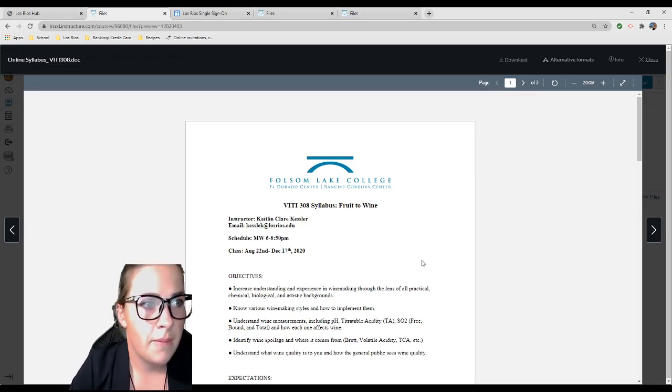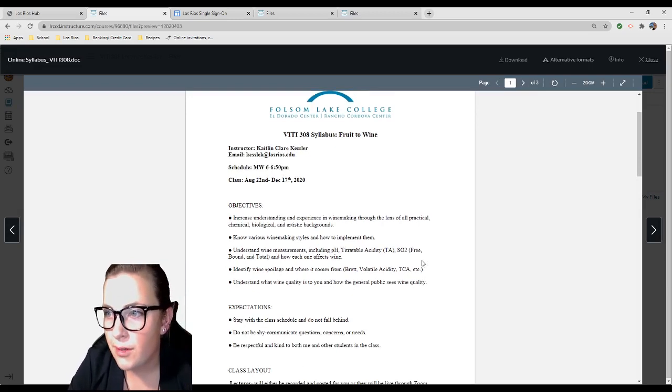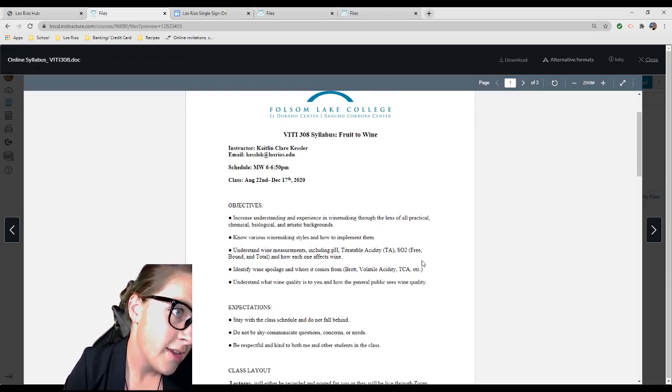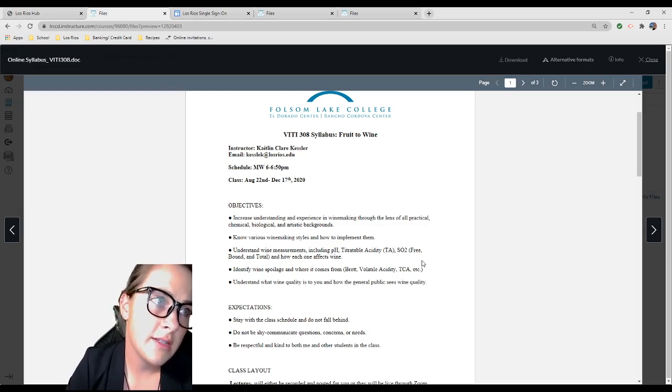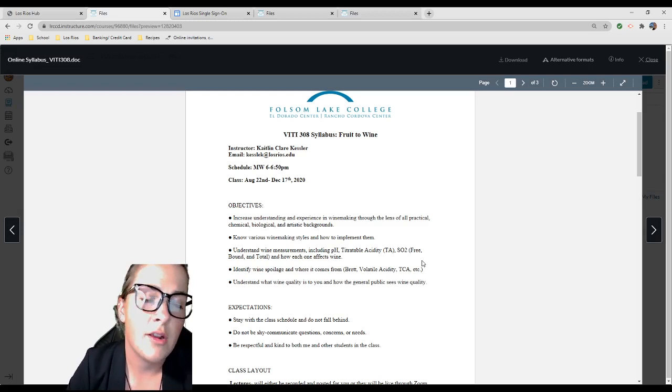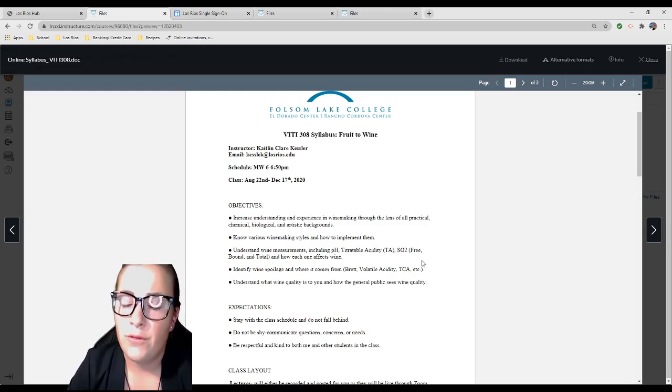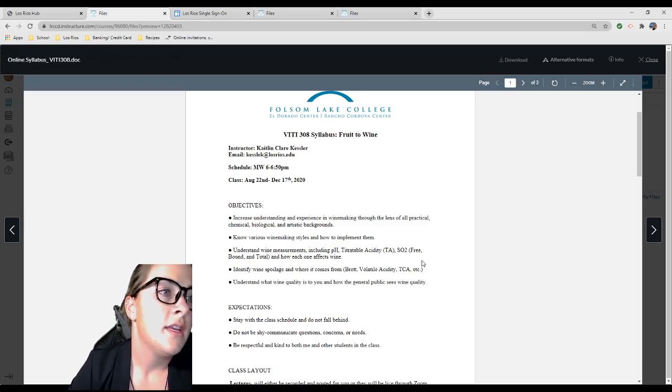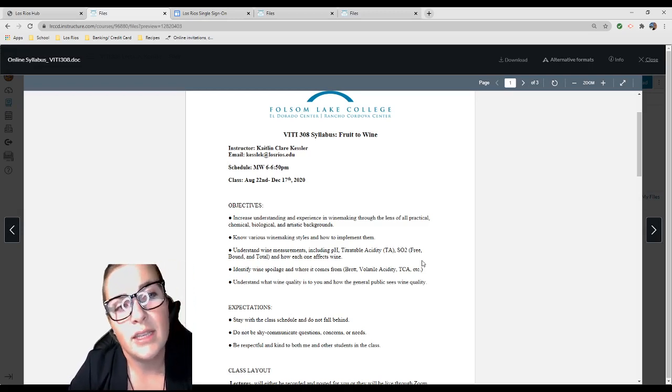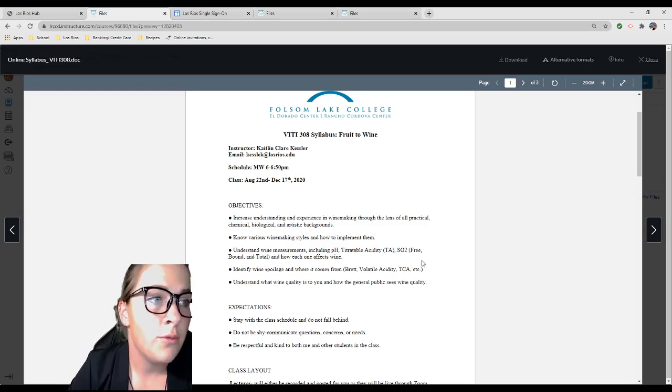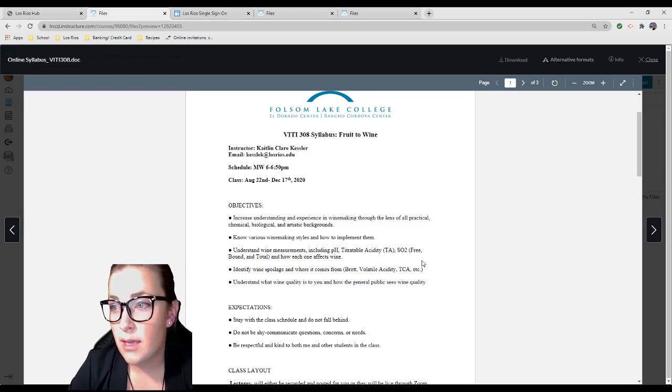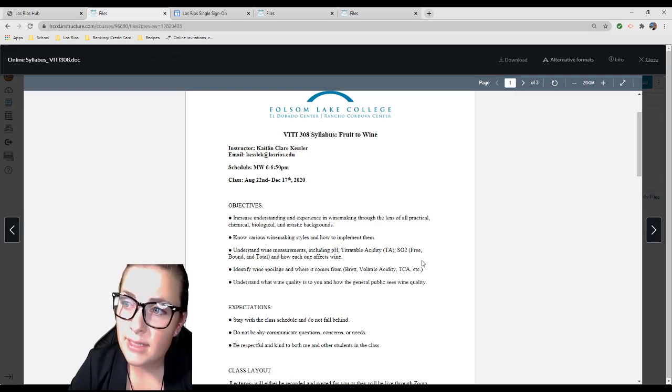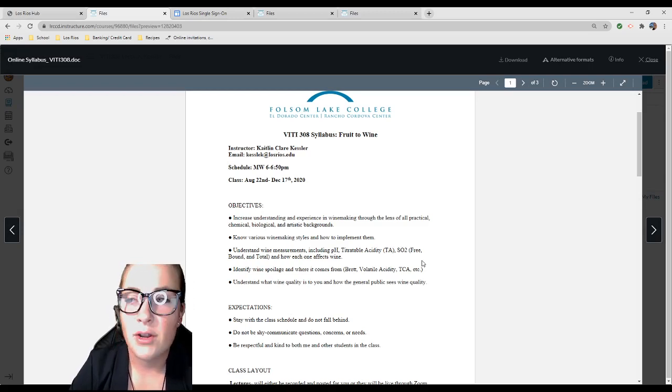Our schedule is Monday and Wednesday, 6 to 6:50 PM. The class runs from August 22nd to December 17th. Objectives: We want to increase understanding and experience in winemaking through the lens of all practical, chemical, biological, and artistic backgrounds. Understand different winemaking styles and how to implement them.